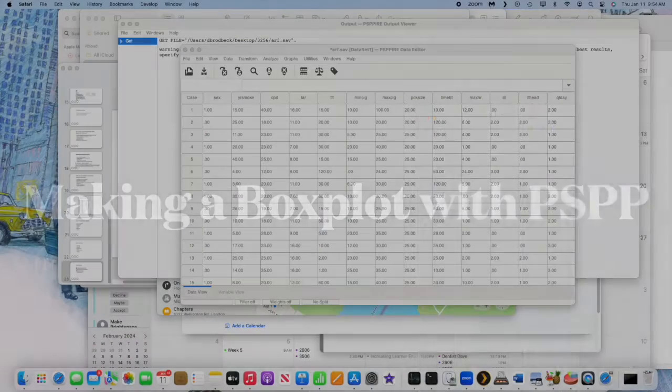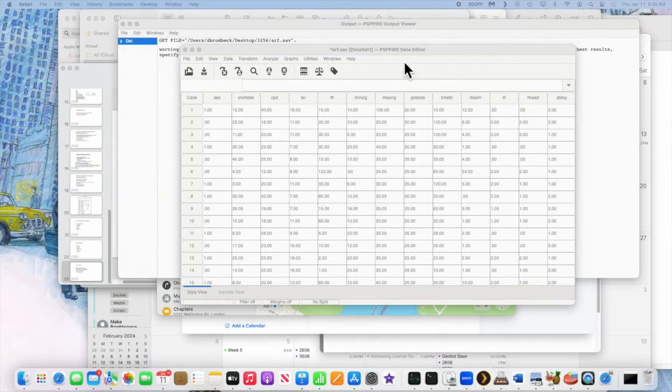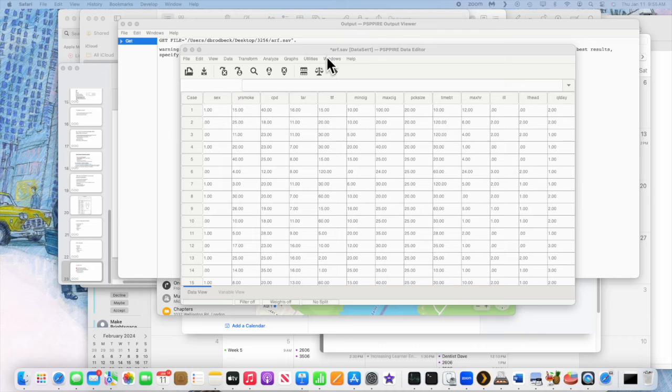I apologize about this stupid title. Anyway, you want to make a box plot with PSPP. So let's do that.